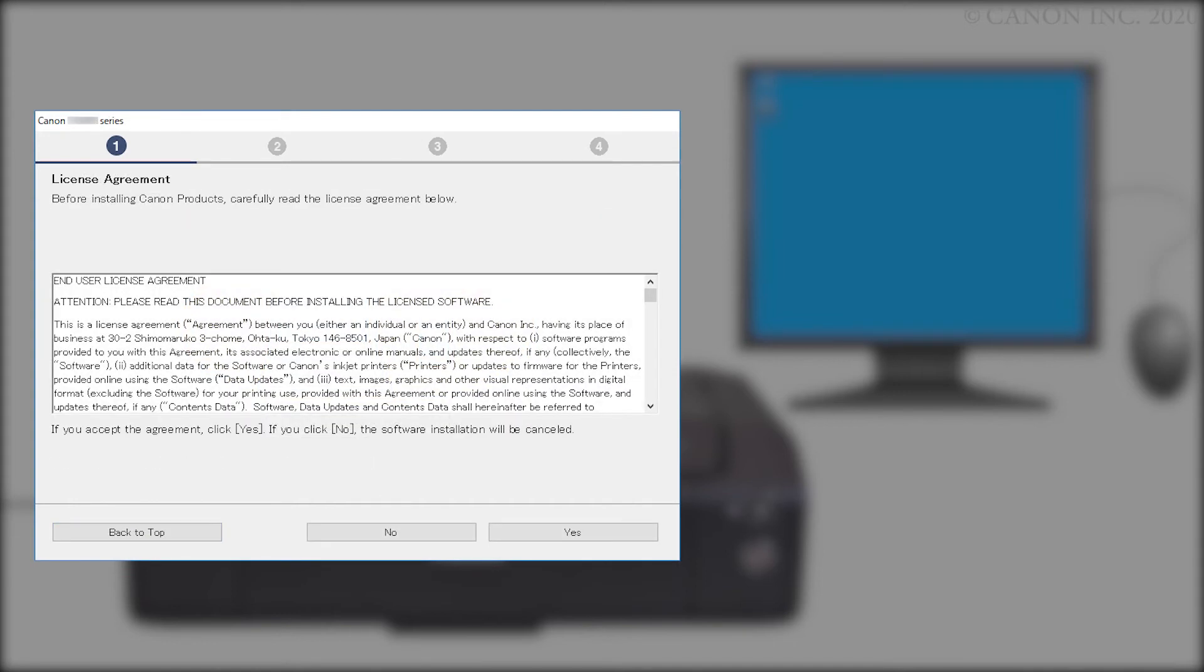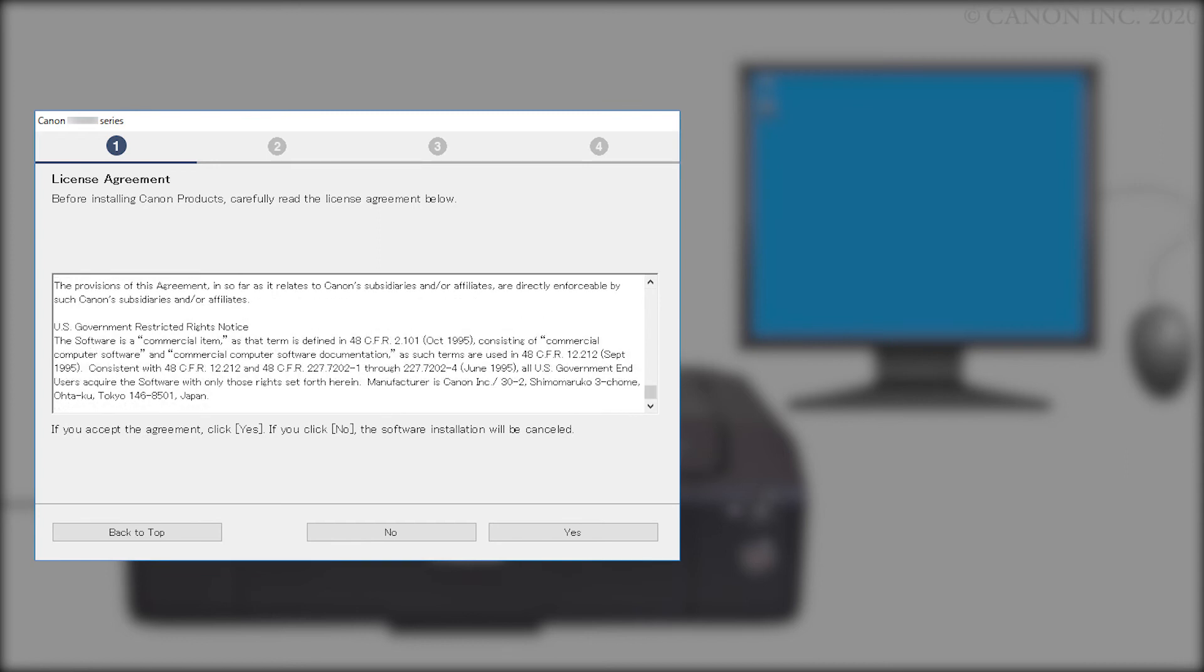Please read the license agreement, and if you agree to the terms, click Yes. If you click No, the software will not install.